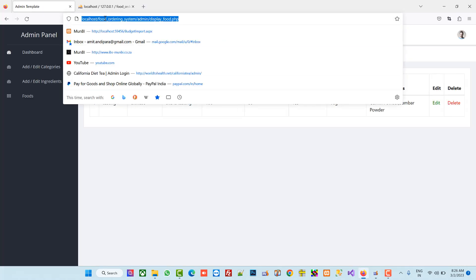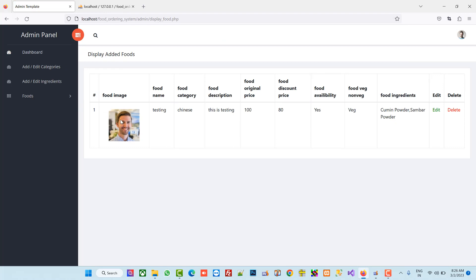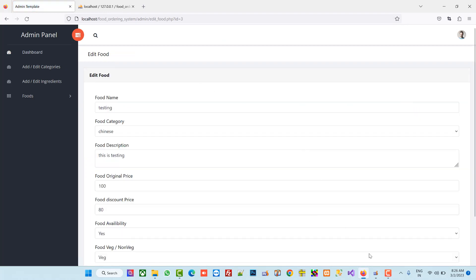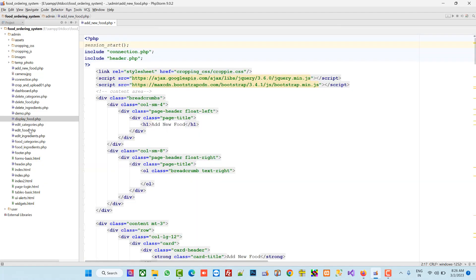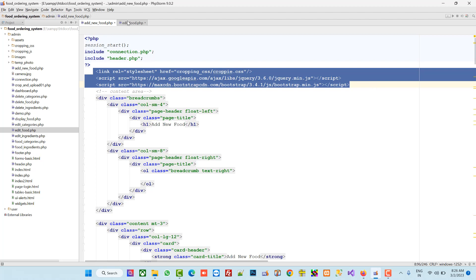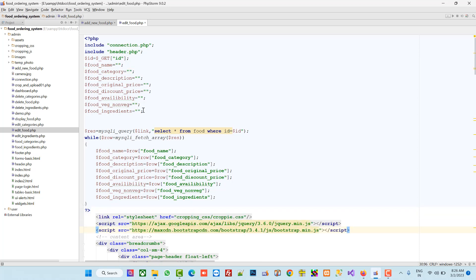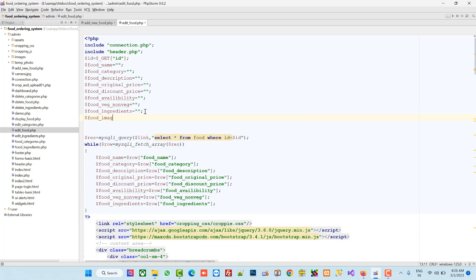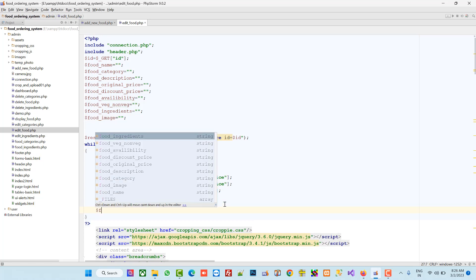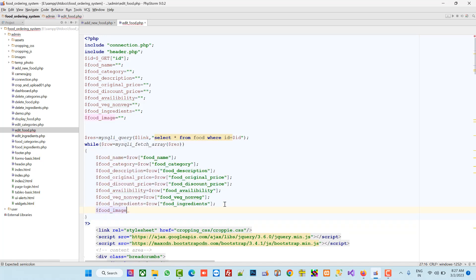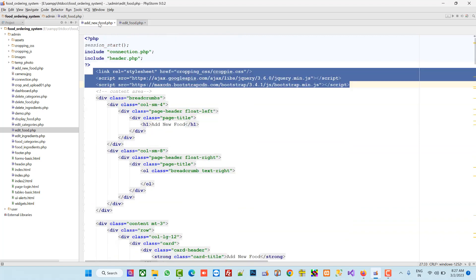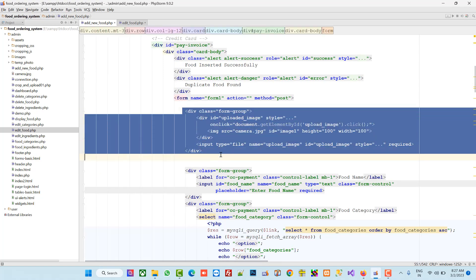Now we are going to copy files from edit food. Open edit food and paste the copied code there. Then define dollar food_image and set it equal to dollar row, taking the put_image value from the row. We now have this variable. Copy this inside the form text area.